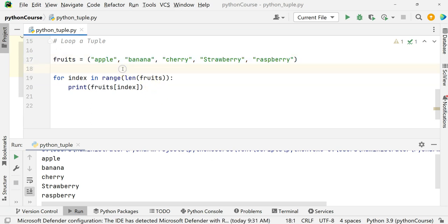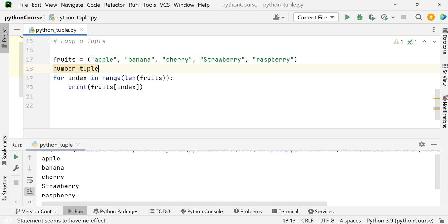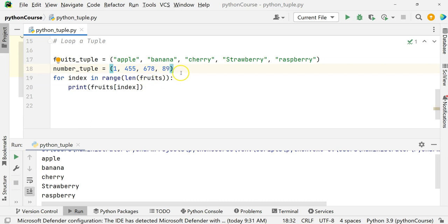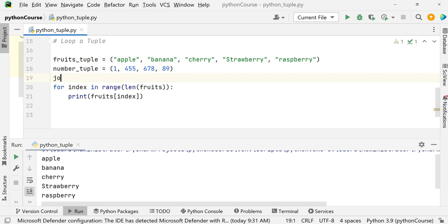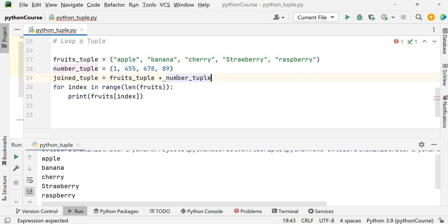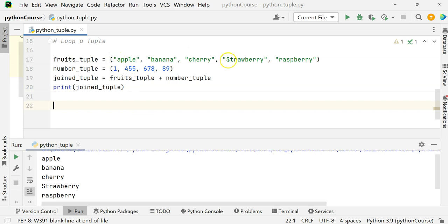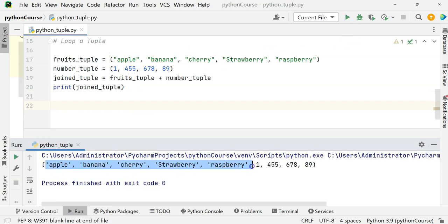Joining two tuples — we already saw adding one tuple to another. Let's say fruits_tuple and numbers_tuple = (1, 45, 67, 89, 678). To join them: join_tuple = fruits_tuple + numbers_tuple. When we print join_tuple, it prints all elements from apple through raspberry, and then 1 through 89. That is how you join tuples.